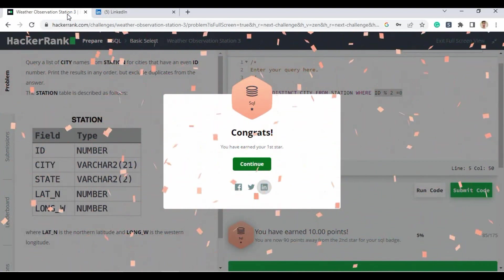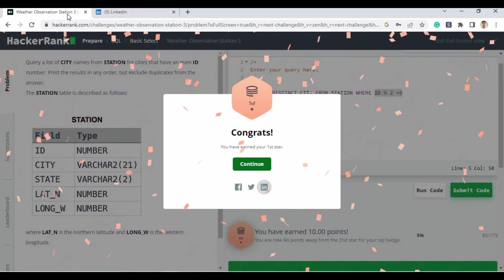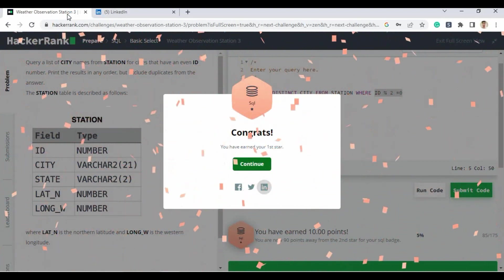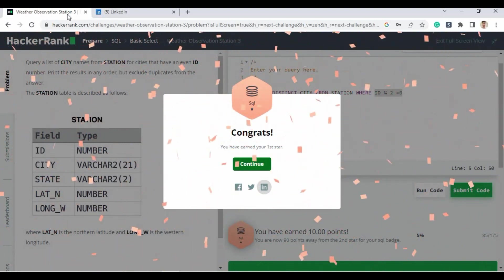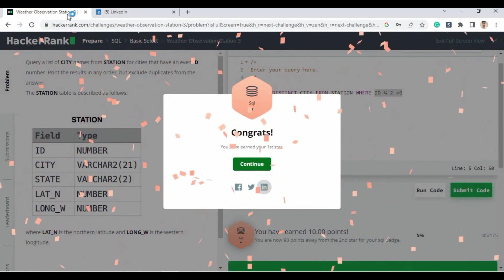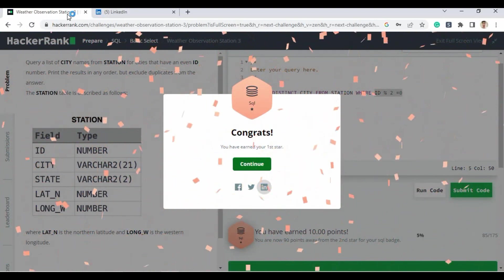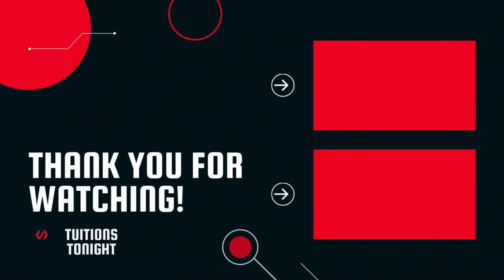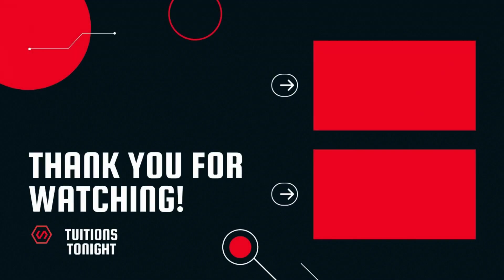We have solved all the basic questions and earned the bronze medal. If you liked this video, please hit the like button and subscribe to the channel. Share this video with your friends so they can also earn the SQL bronze medal, and tag me on your LinkedIn profile. Thank you for watching — bye bye!